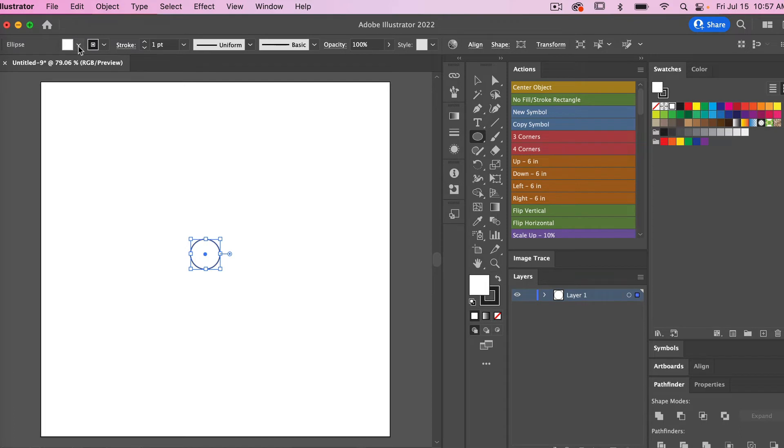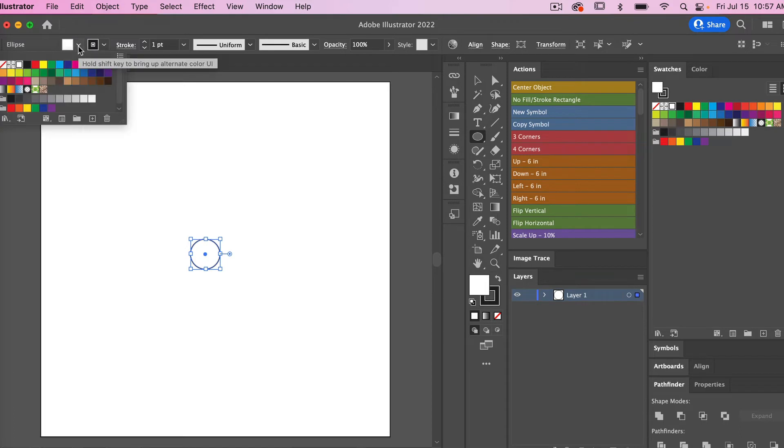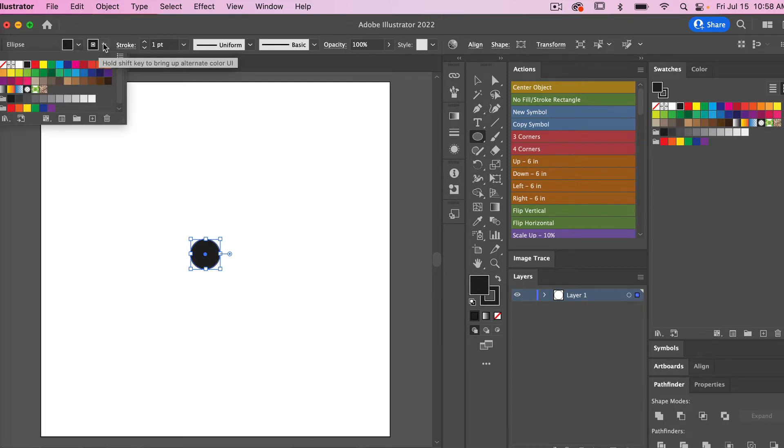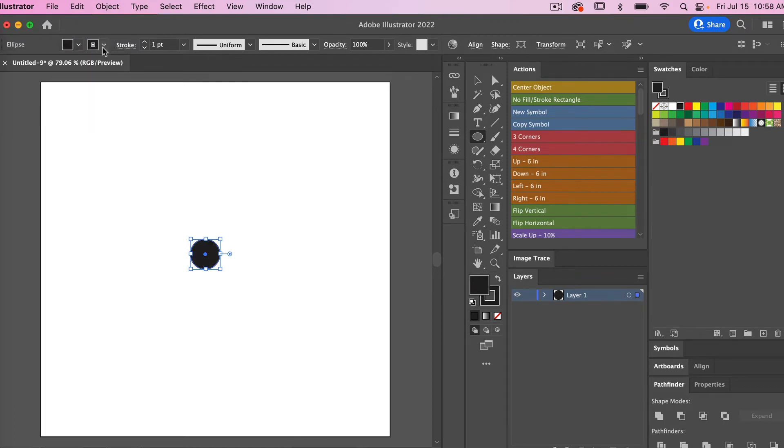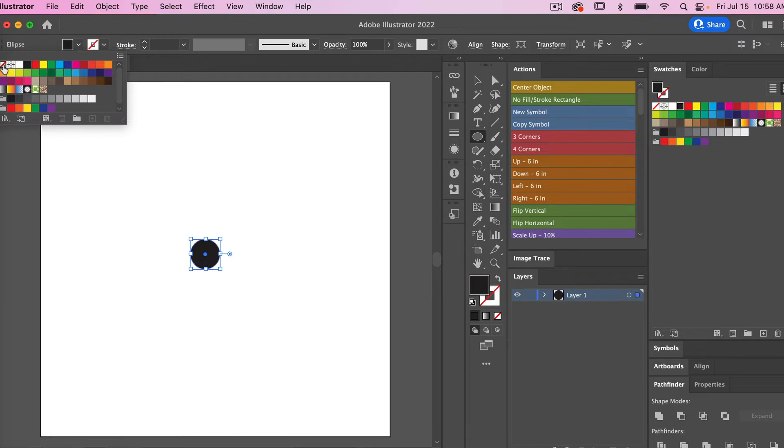I'm going to change the fill color to black and then we'll make the stroke color to no fill here.